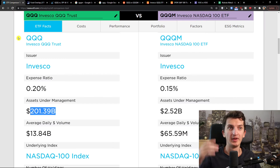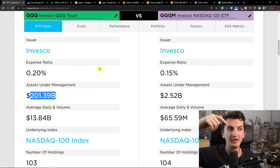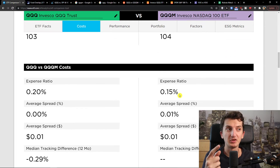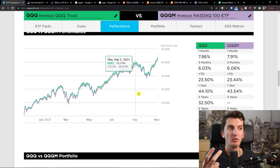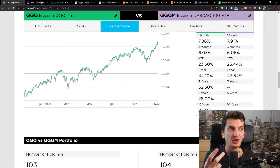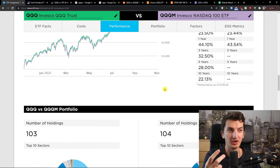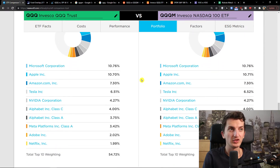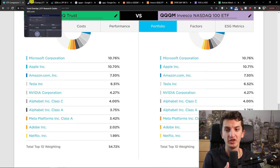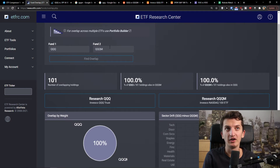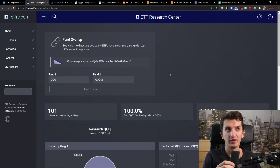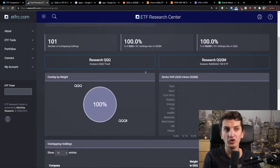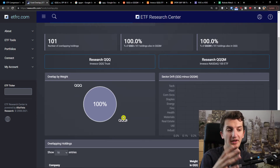When I show you the number of holdings and how it all looks, it's completely the same. The expense ratio is lower in QQQM, but the copying mechanism is very similar. All the sectors are the same: technology, consumer, health care, consumer non-cyclicals, industrials. Microsoft and all the numbers are the same. Even when I compare them on the ETF comparison website, QQQ and QQQM are completely the same. Those are the main differences — essentially just the expense ratio.